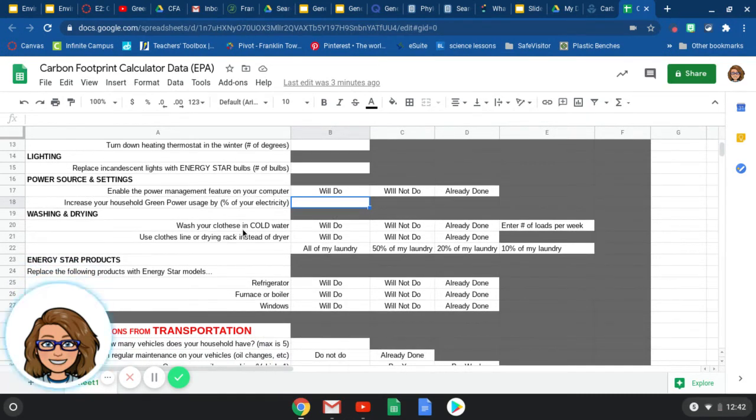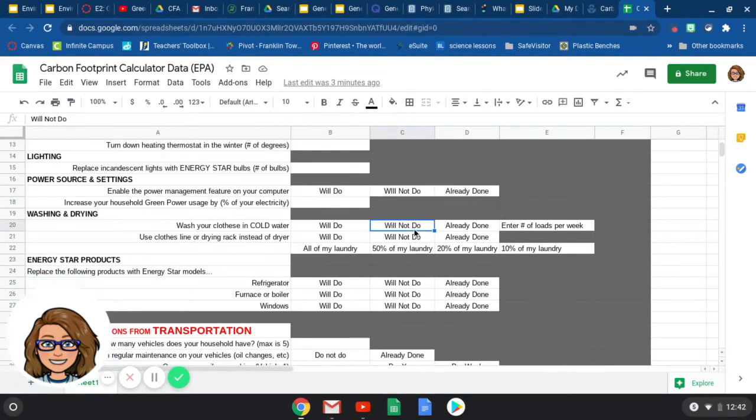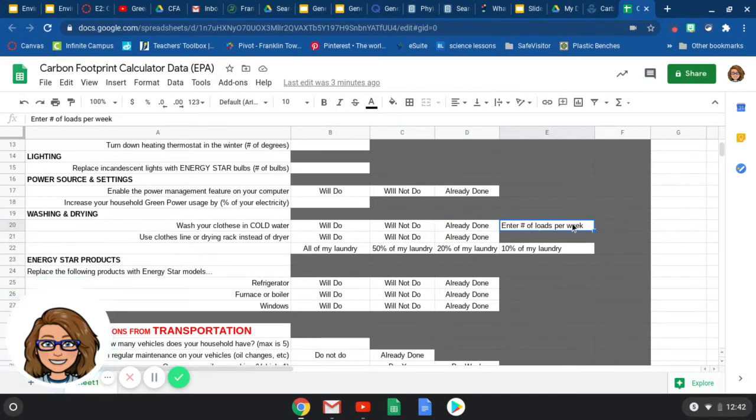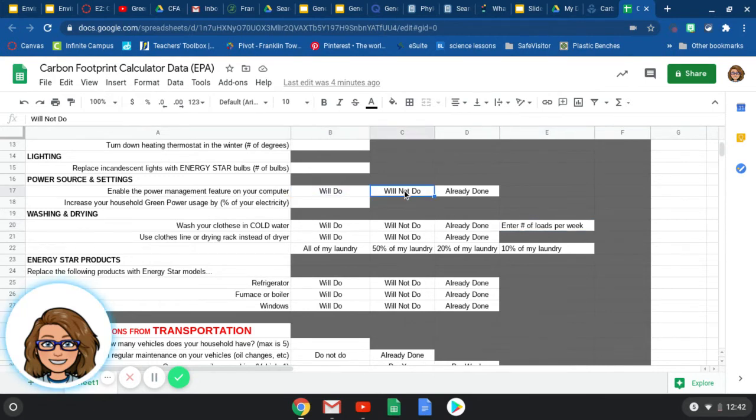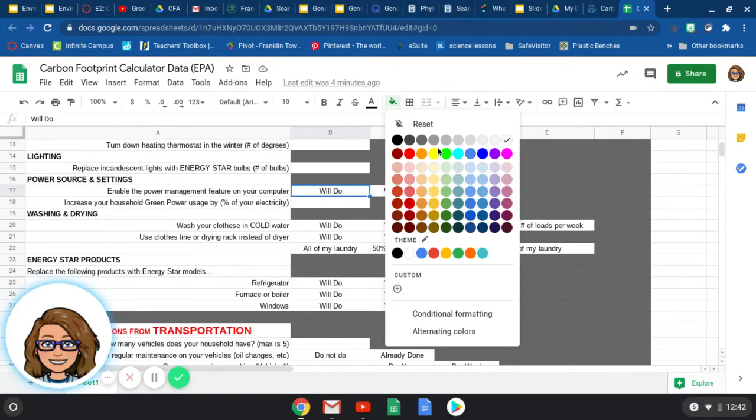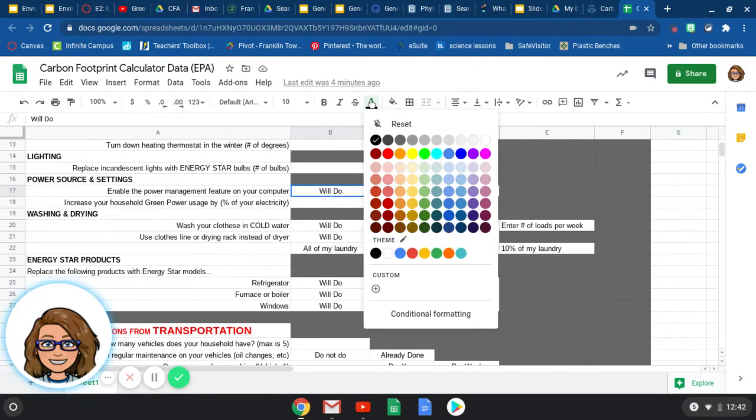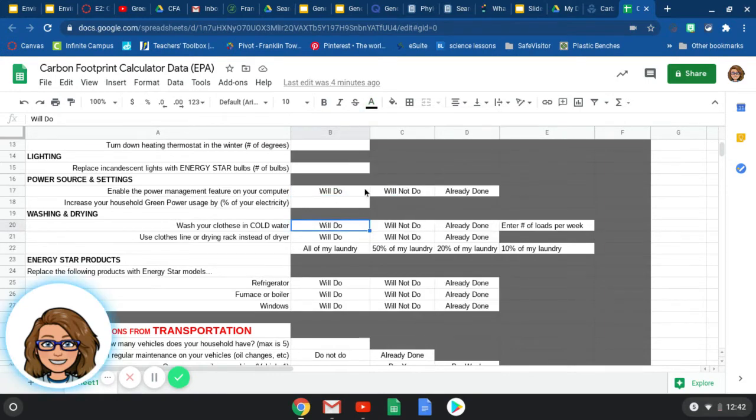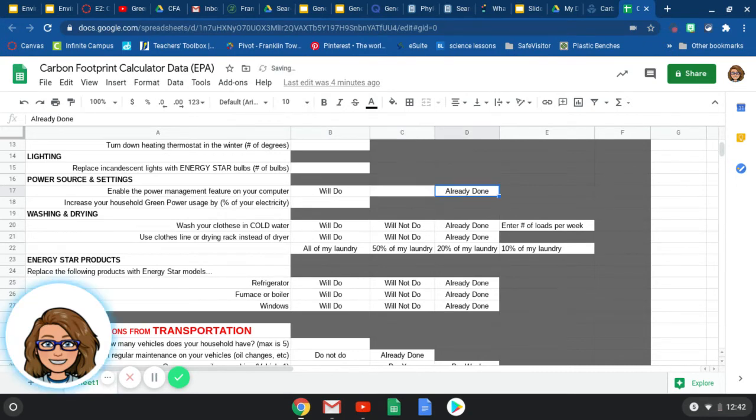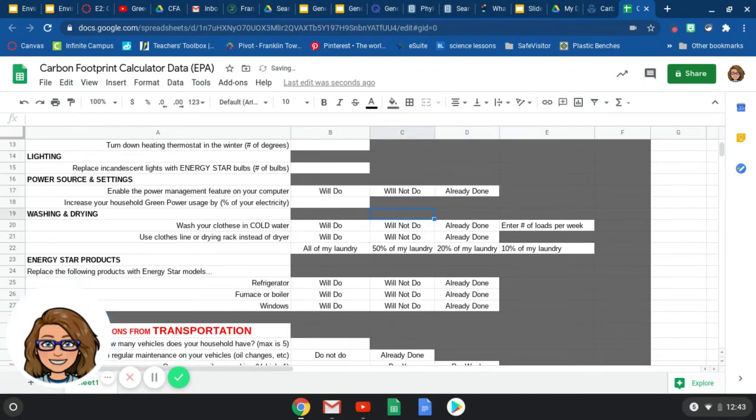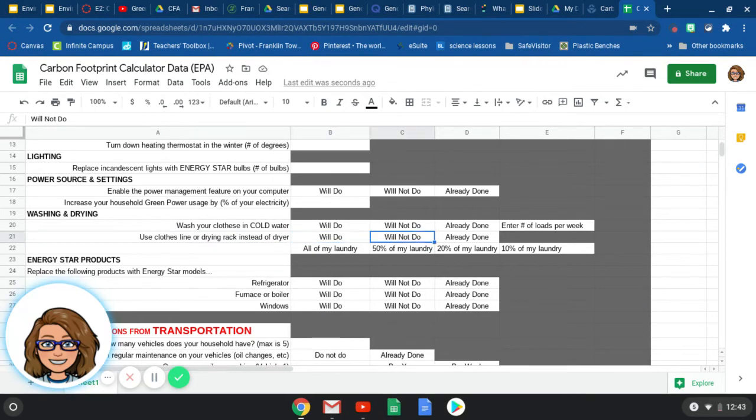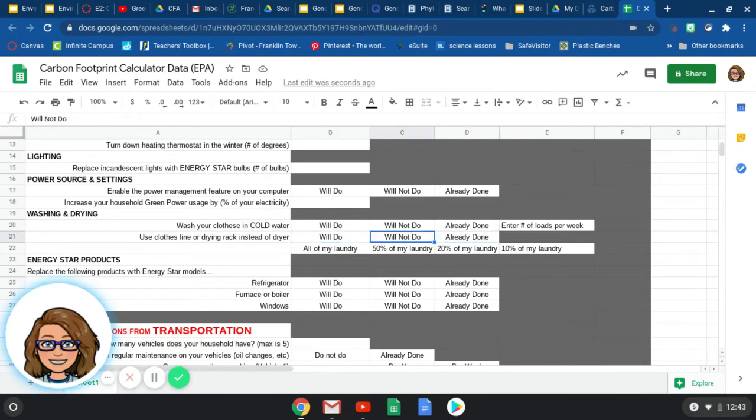Energy source and settings. Enable the power management feature on your computer. So like if you're not using it, it'll just automatically shut off. I know on our Chromebooks, I think that's pretty much already done for us. You can select will not do if you will not do that setting on your computer. And will do if you're going to do it, but you haven't done it yet. This one increased the household green energy usage by, and then they want the percent of your electricity that you're getting from green power. Maybe like solar power, or I don't know if there's something with the electric company where maybe your parents can buy a certain percentage of their electricity from that green power. Most of you is probably going to be zero right here for zero percent.